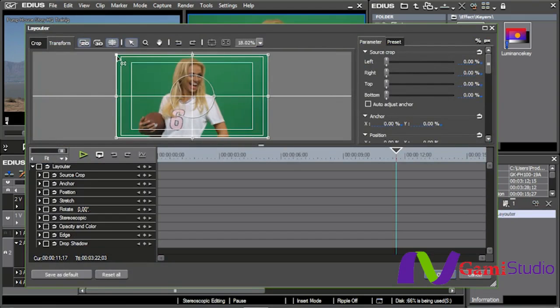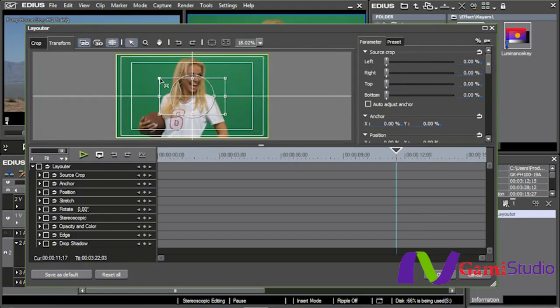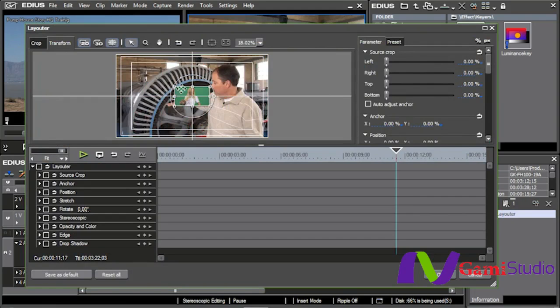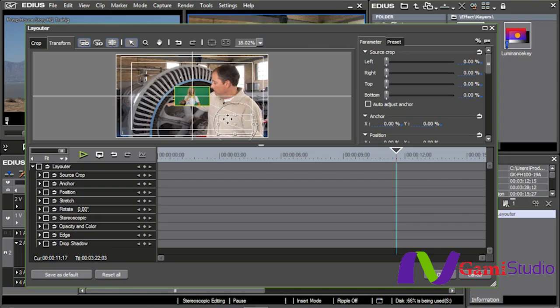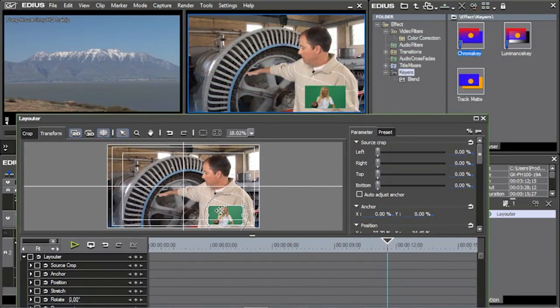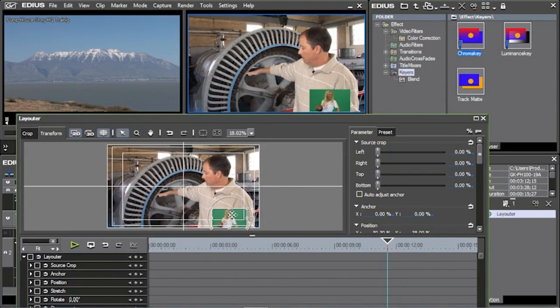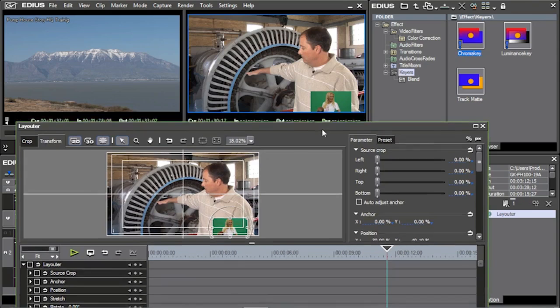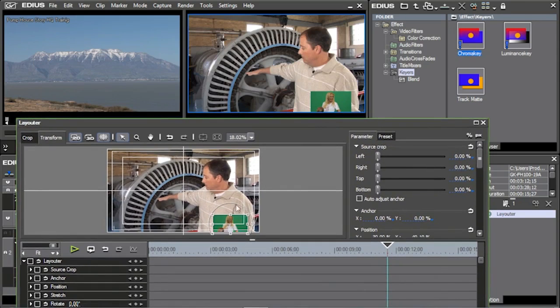And what I'm going to do with my layouter is I am going to shrink her down. And then I'm going to move her over here to the side. And I'm going to take a look up here to make sure that I've got her in the right spot. Now, I'm going to place her right there, just down in the very corner of this shot.